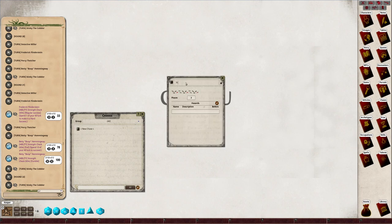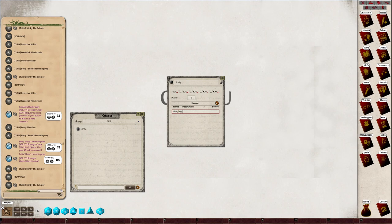This one is going to be called Stinky with six places. Stinky is a grumpy cobbler who doesn't like being asked questions.